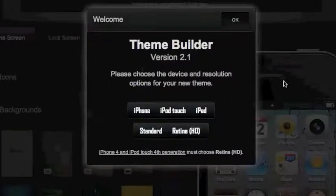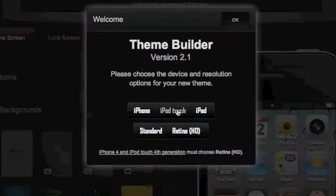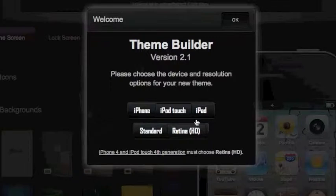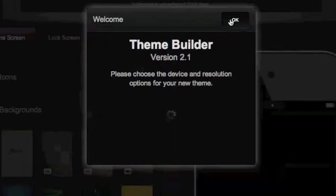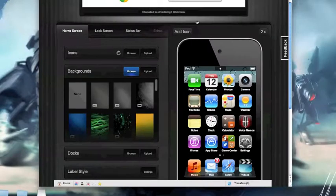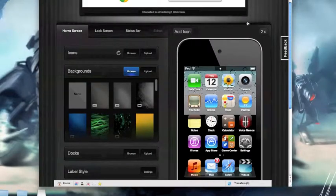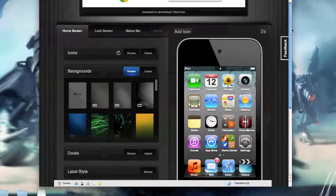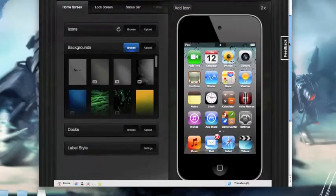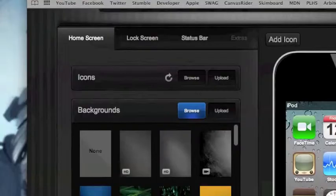So here it is, welcome to theme builder version 2.1. I want to choose iPod Touch and Retina HD, you can do iPhone standard, iPad standard, whatever one you want. Hit OK and then here is the homepage where you get to do all your theme building design.